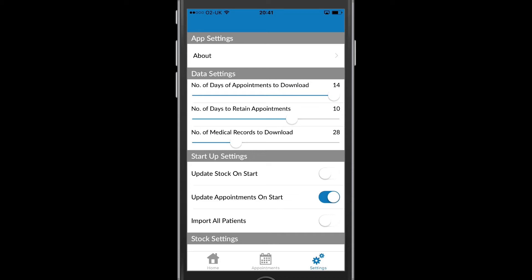The next section, Startup Settings, controls how the app performs when I first open it, if it's either been closed or it's gone to sleep.